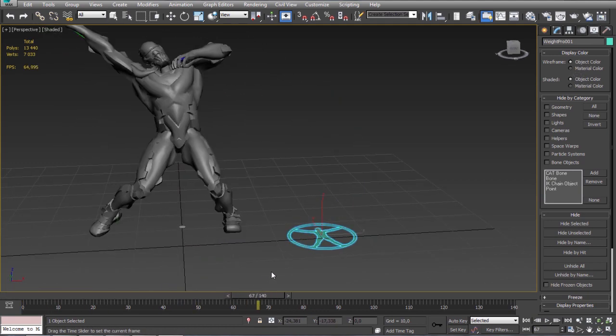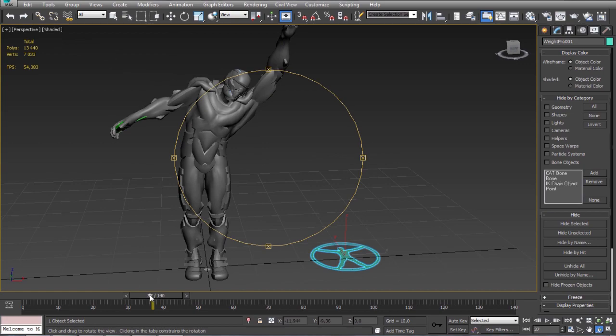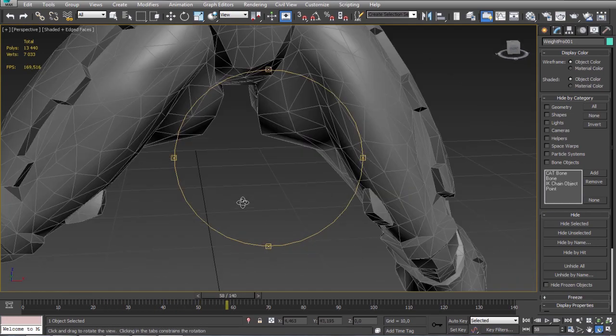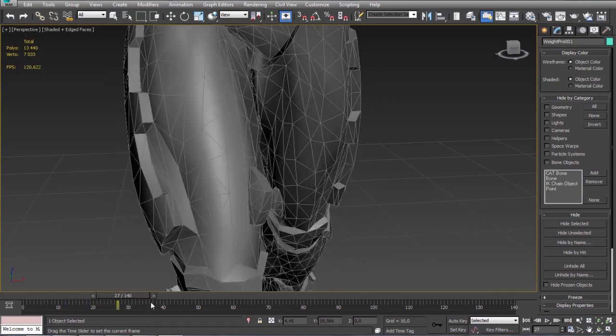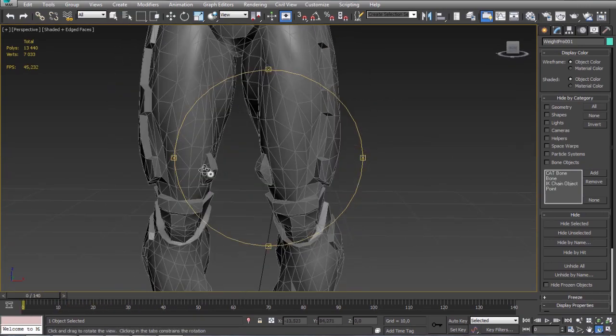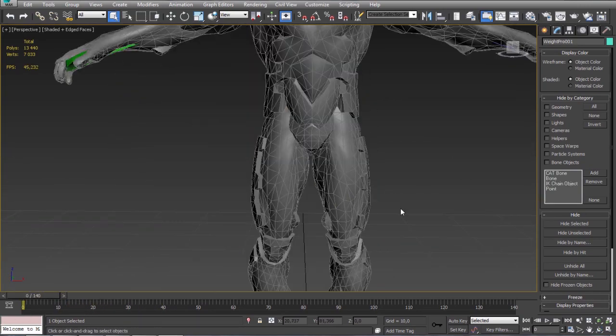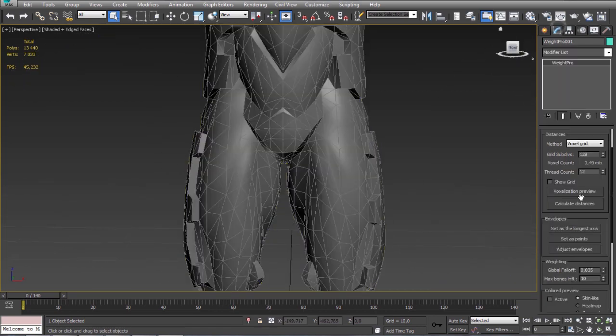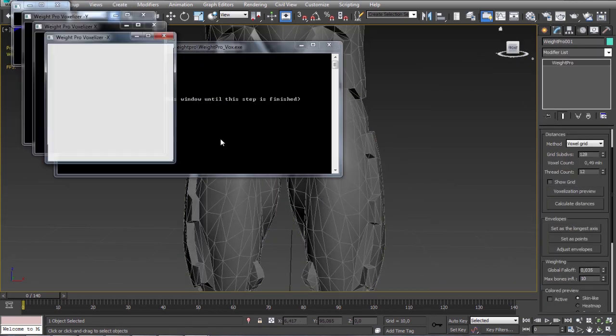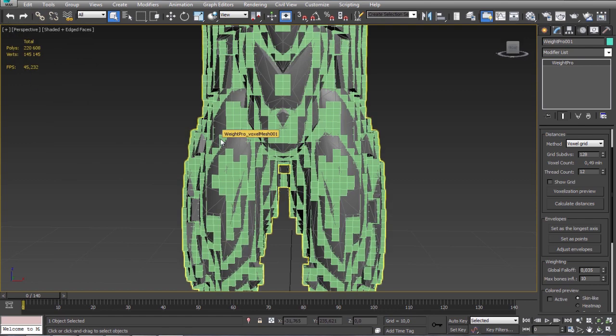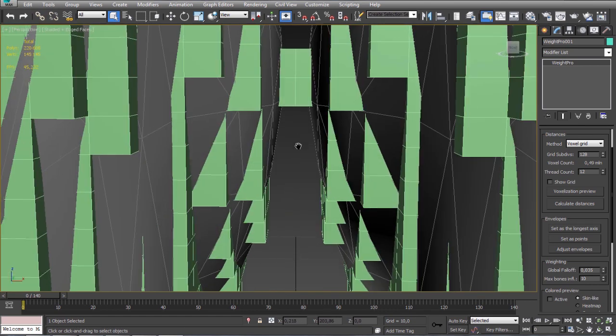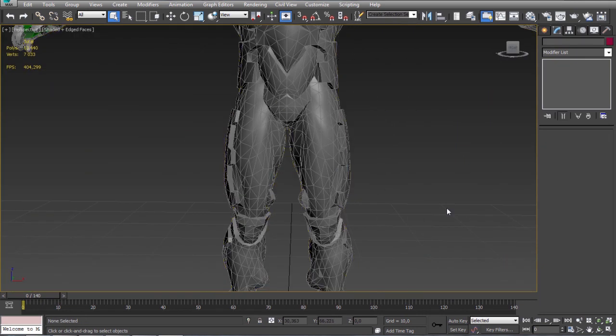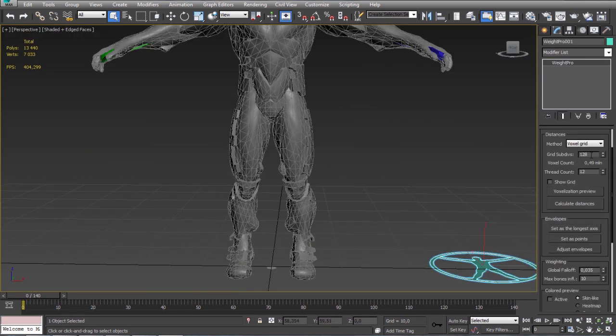Okay so it looks pretty good but we have a problem here. And this is because at this resolution we have some kind of connection between voxels. I will show you what I mean. So what we can do is recalculate it at the maximum resolution which is 512.